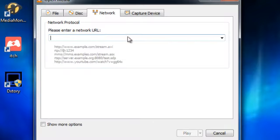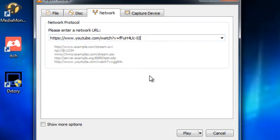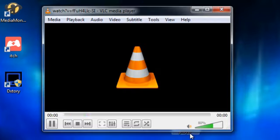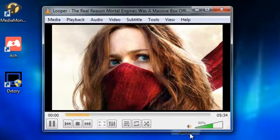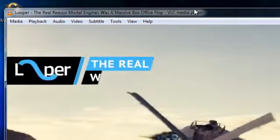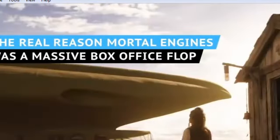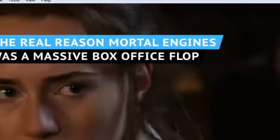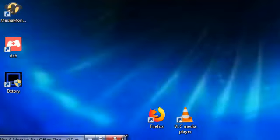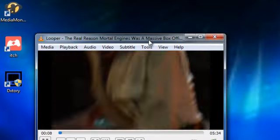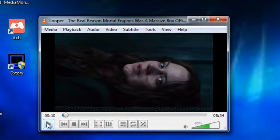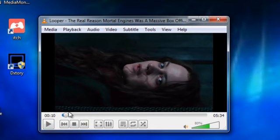And then you want to paste that video URL into there and click play. Mortal Engines aim to be a franchise starting epic, but it looks like the grandest thing about it is the scale of its failure. Here's how this hundred million dollar book adaptation turned into... You can just pause that.